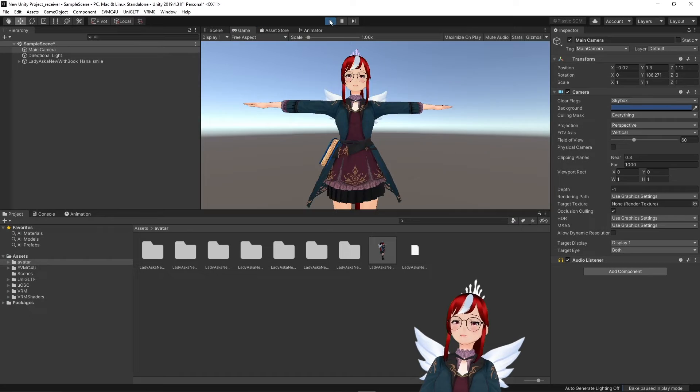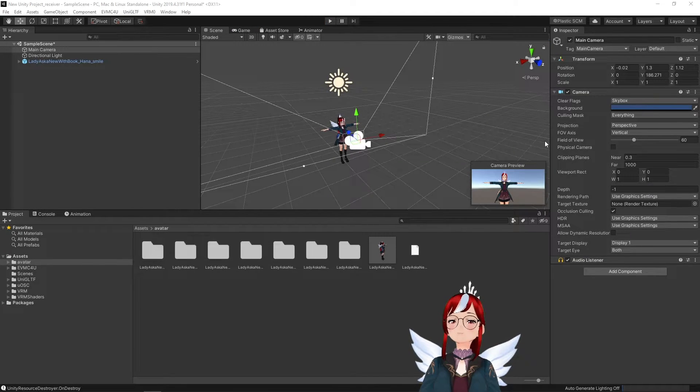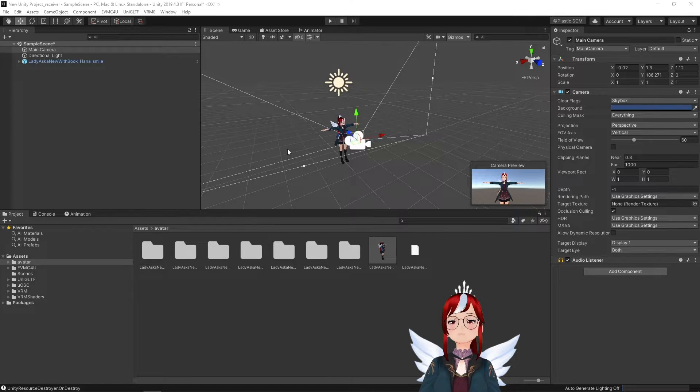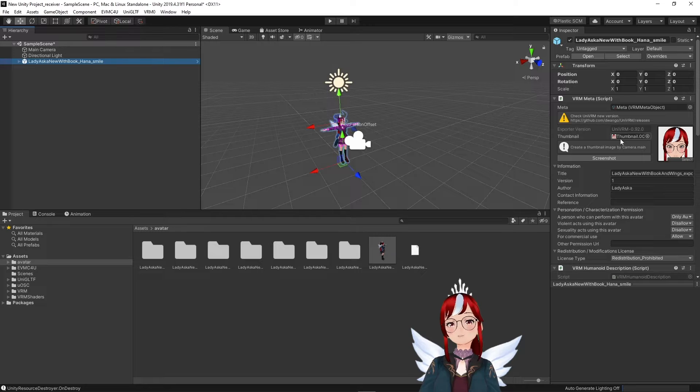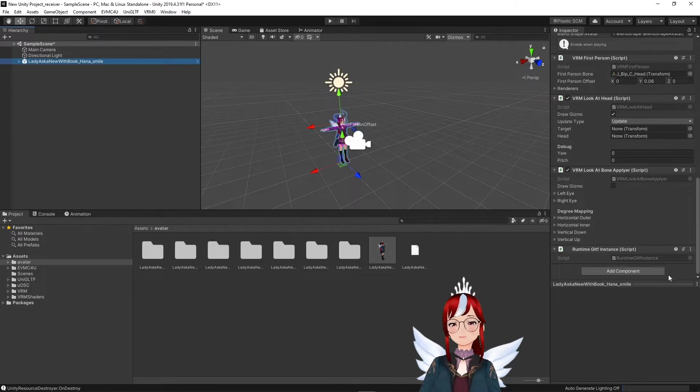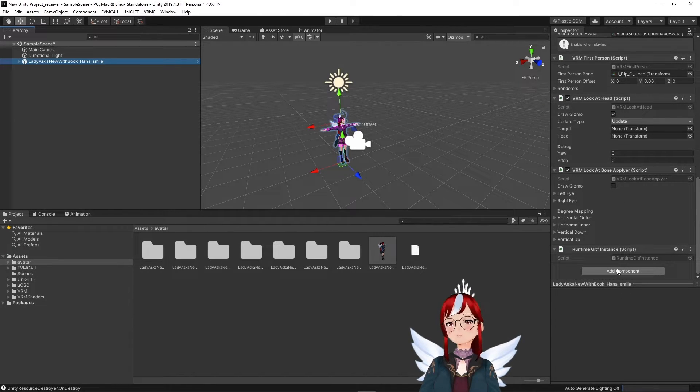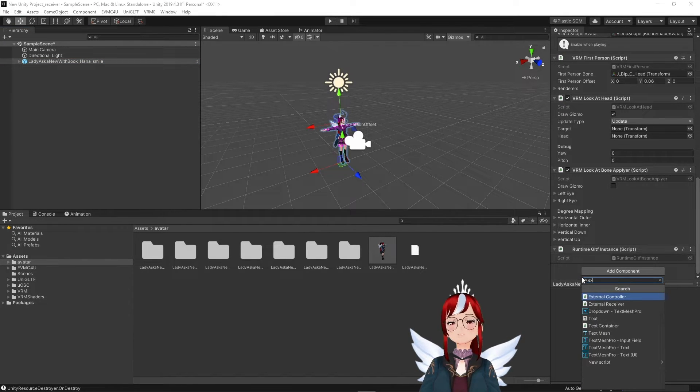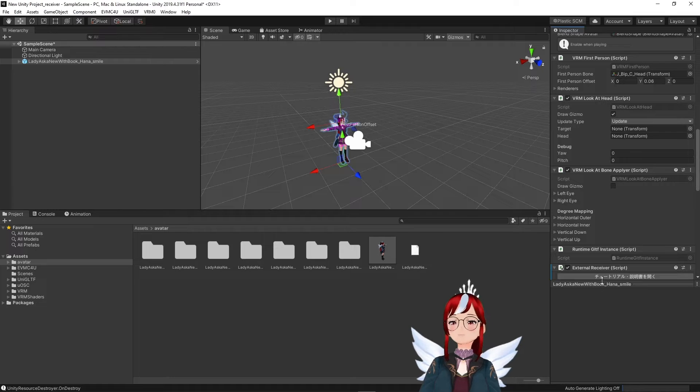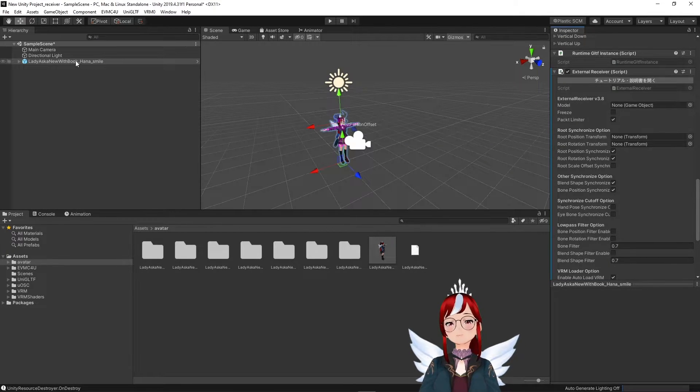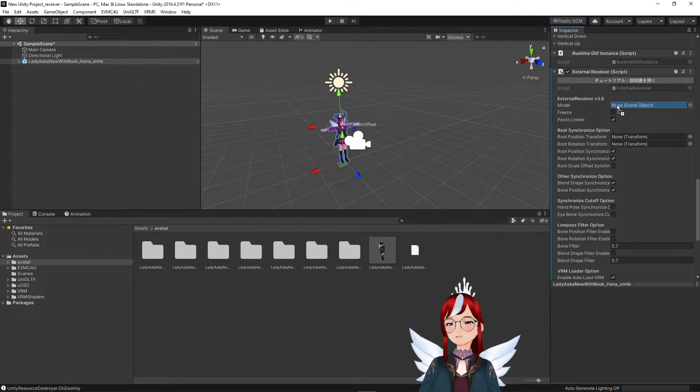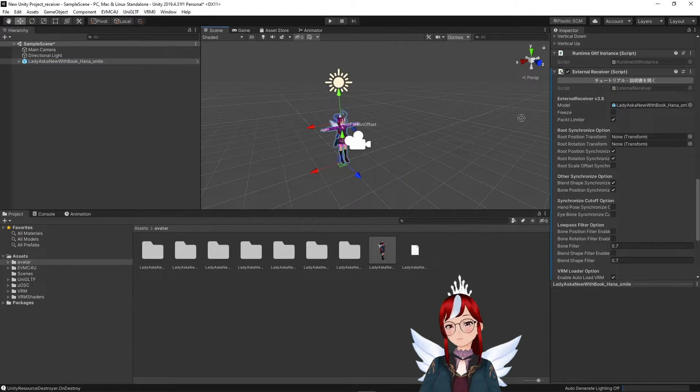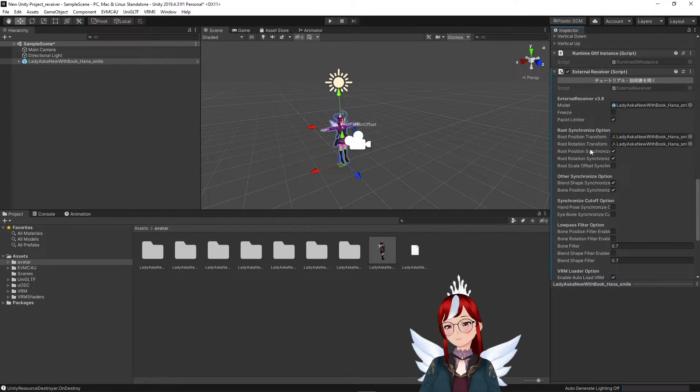Exit play mode and what we have to do now is to add the VMC receiver to our model. To do that, we click on our model's name in the hierarchy, switch to the inspector to the right and scroll all the way down until we see the Add Component button. We click that one and search for External Receiver and add it here. Now that you see this new interface, all you have to do is to drag your model from the left into the big box where it says Model, Root Position Transform and Root Rotation Transform.